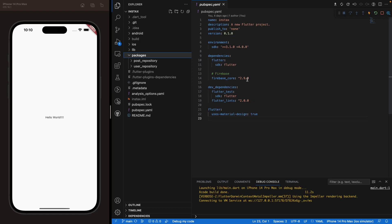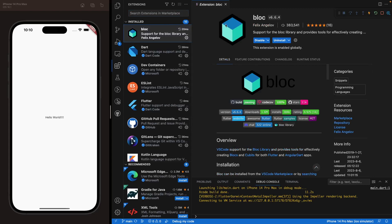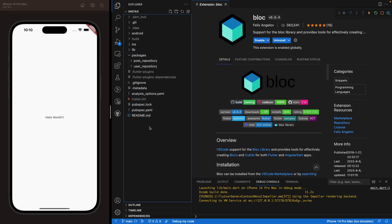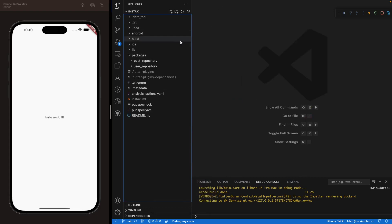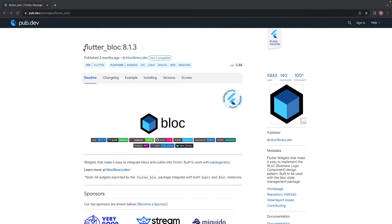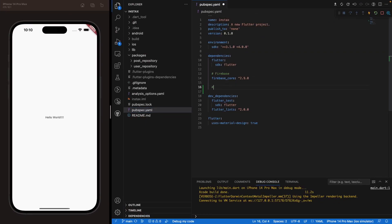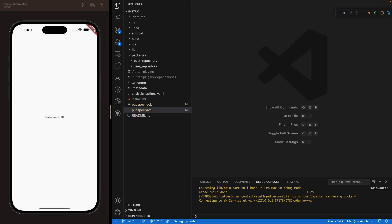For the BLoC package, first navigate in VS Code to the extensions and search for BLoC. Install this extension — it will allow you, inside your repository, to right-click and see options for New BLoC or New Cubit, which we'll use to create files faster. Once that's done, navigate to your pubspec.yaml file. Go to pub.dev, find the flutter_bloc package, and import it under Firebase Core. Save that to trigger a pub get.